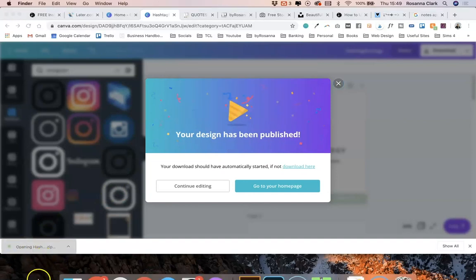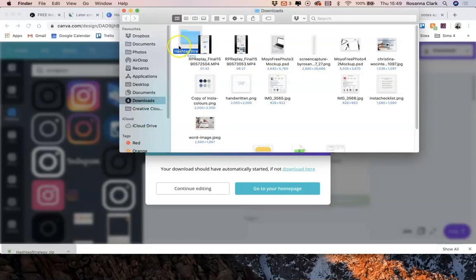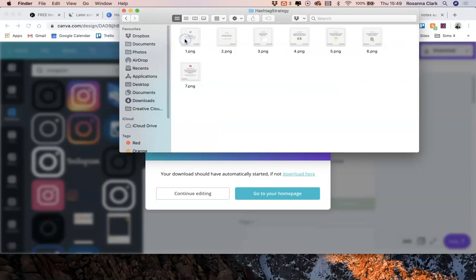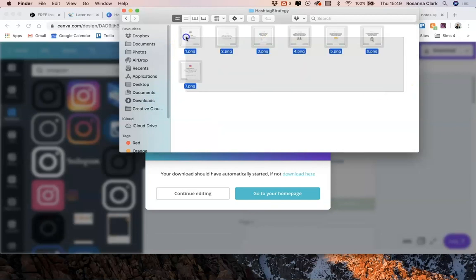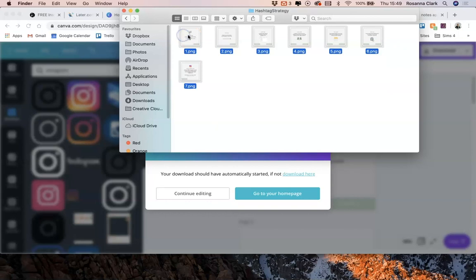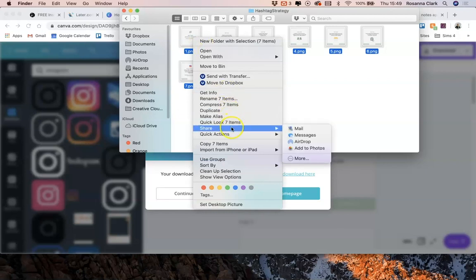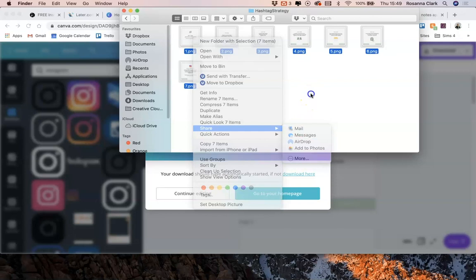And then if I open that, all of the files are in there. Then what you can do if you are using a Mac and you also have an iPhone, you can just control click on these and click share and just airdrop these to your phone ready to schedule.